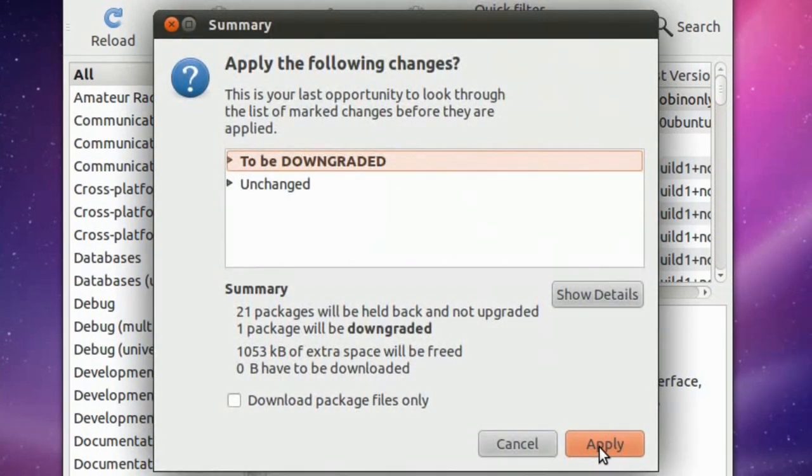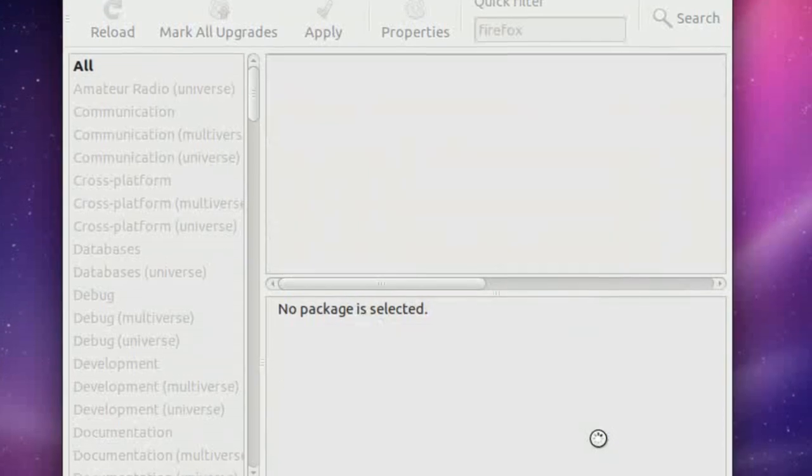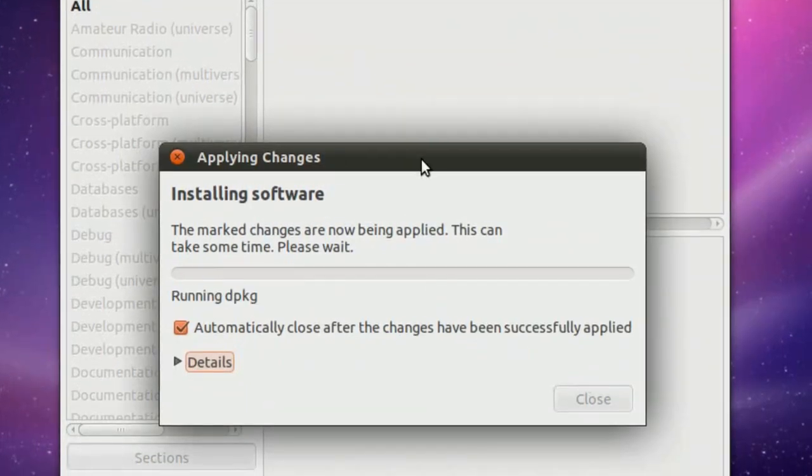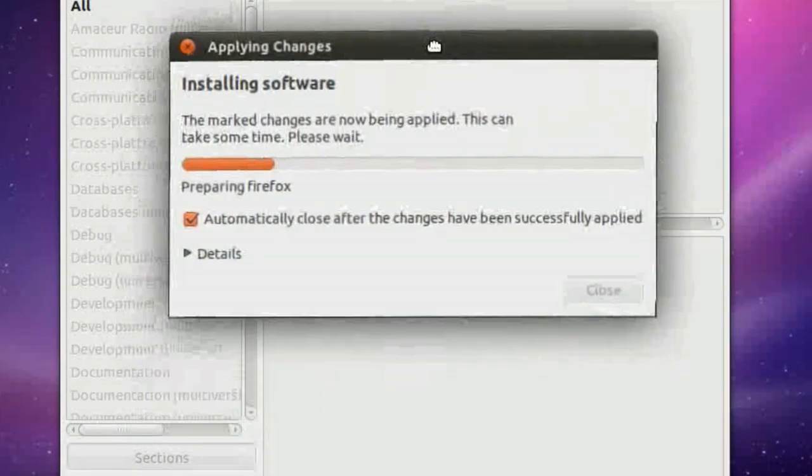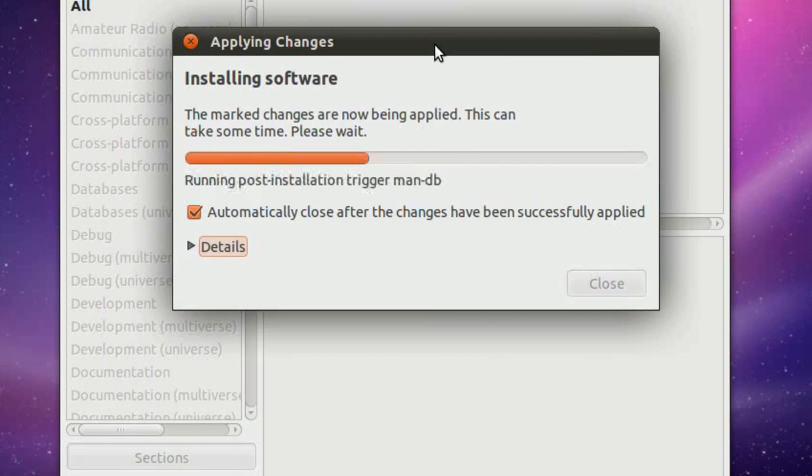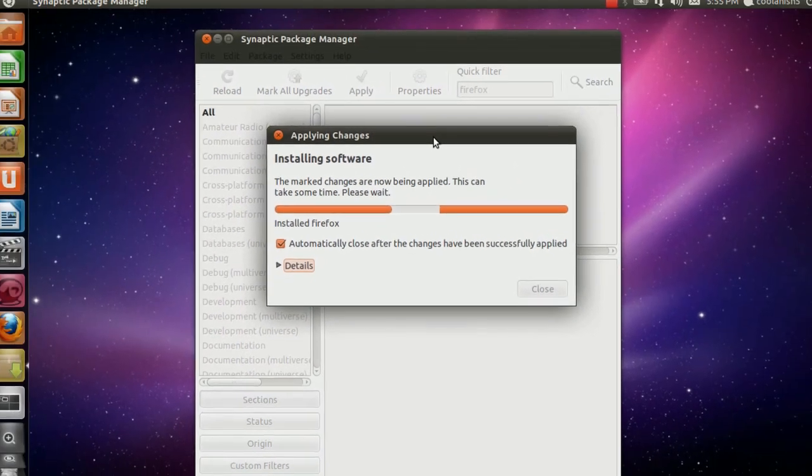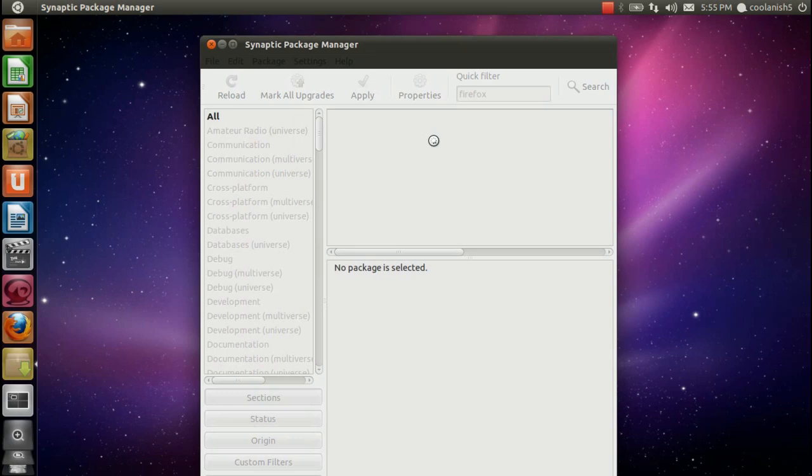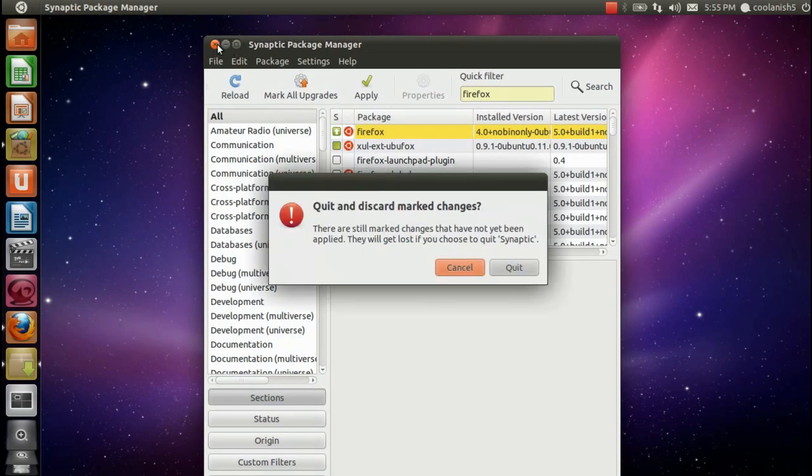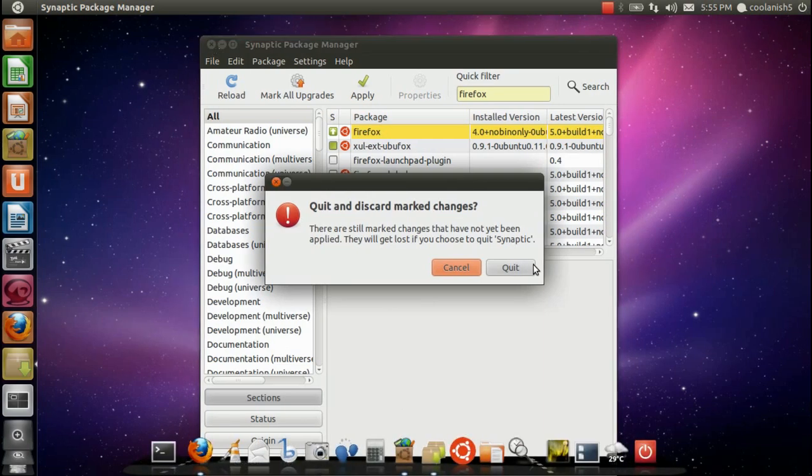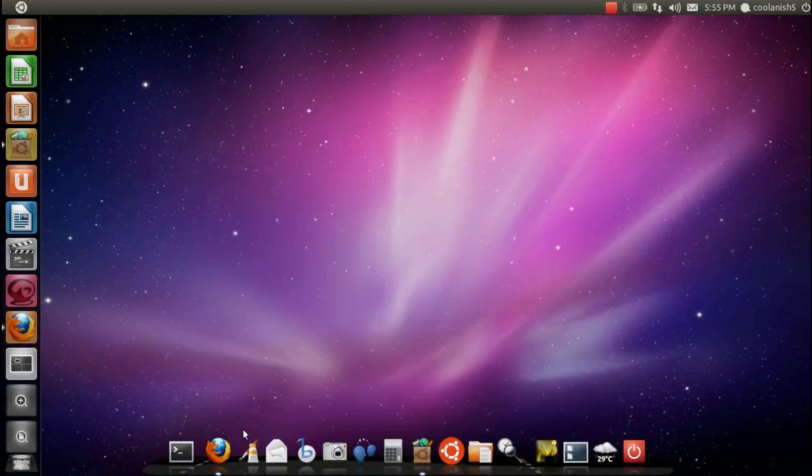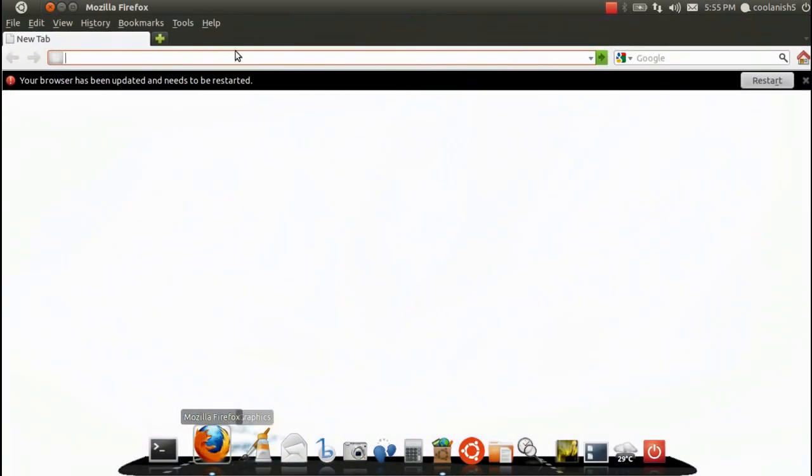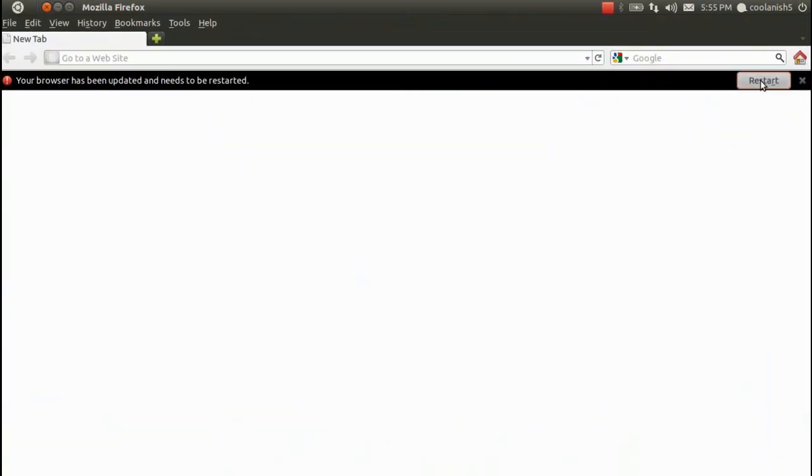Click on Apply again. And now it's applying the changes to your Firefox browser. Alright, the changes have been successfully applied and now let's look at whether the browser is downgraded or not. Let's restart the browser.